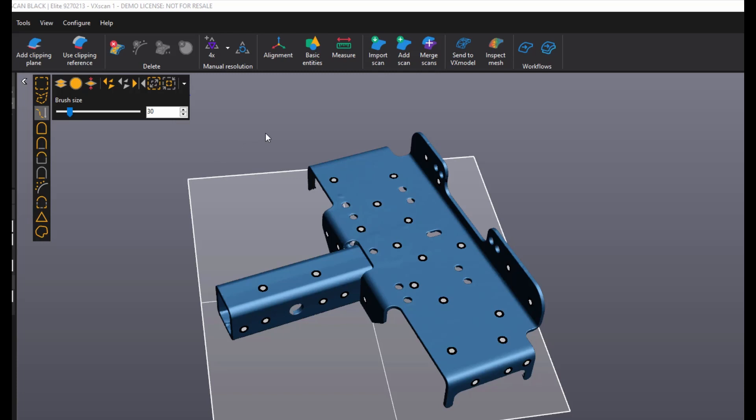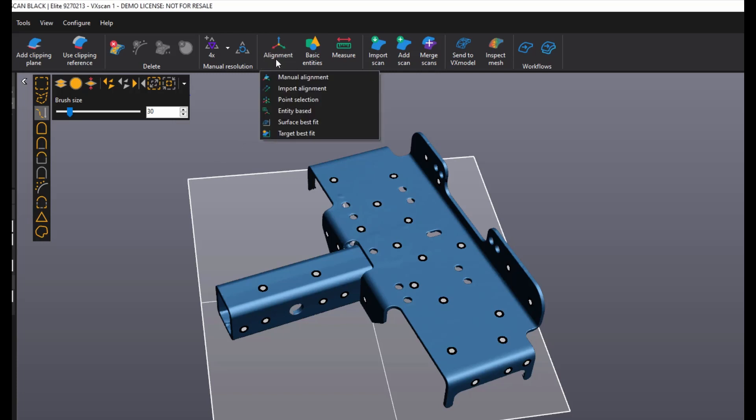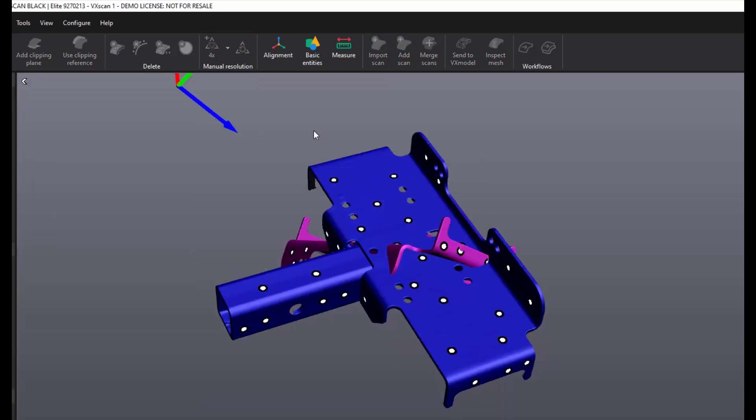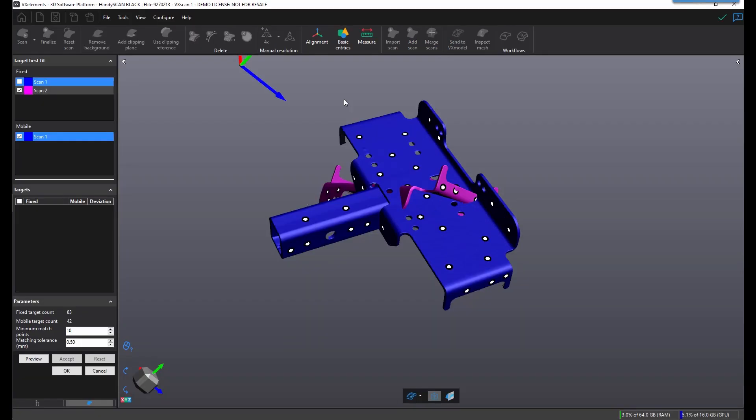Once all of your scans are in the same session, you will need to align them together before you can merge. Alignments can be done using target best fit or surface best fit with targets.